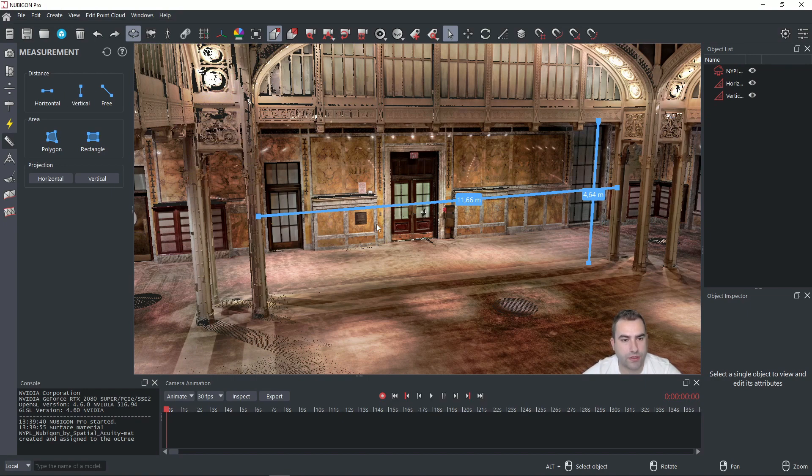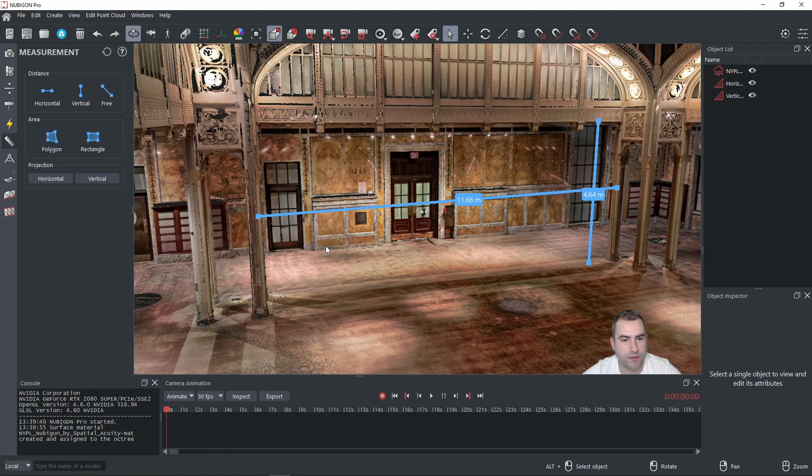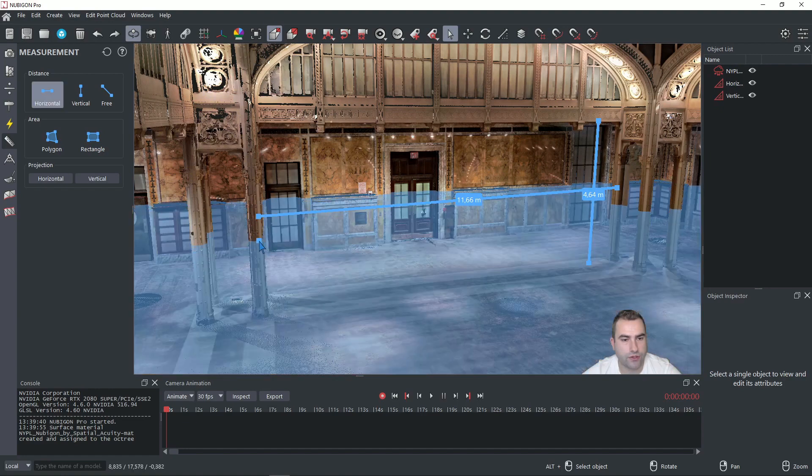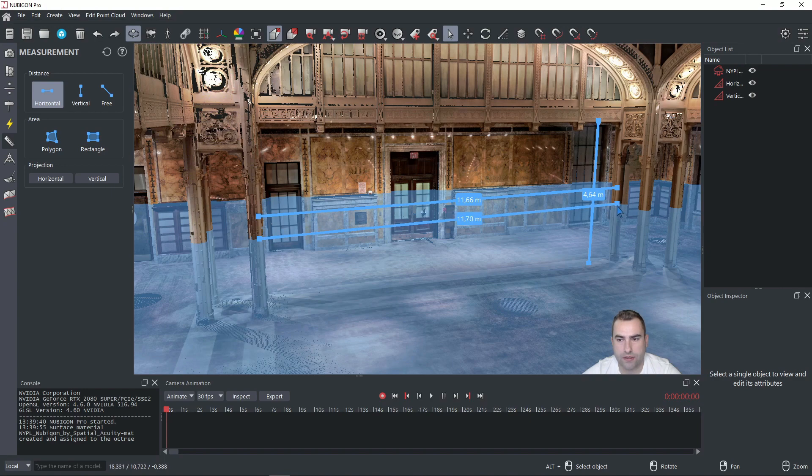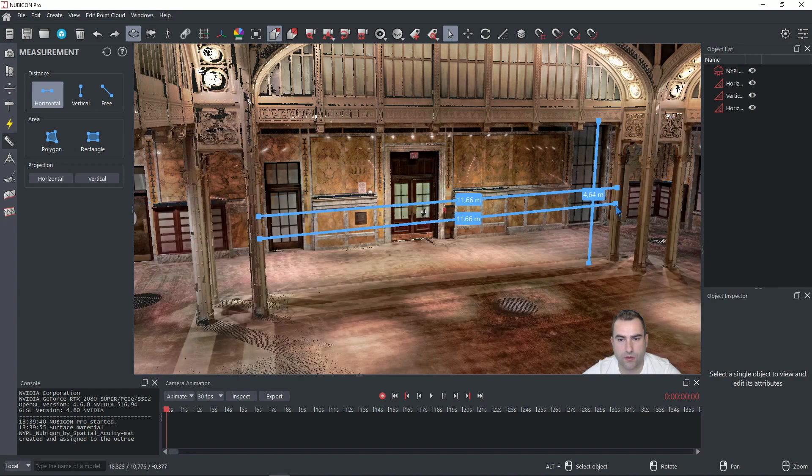If we want to use shortcuts we can press and hold H for the horizontal dimension. Again click one side, click another one and you have the dimension.